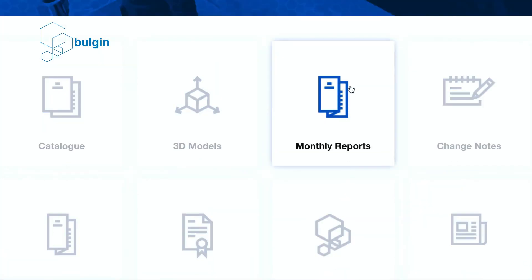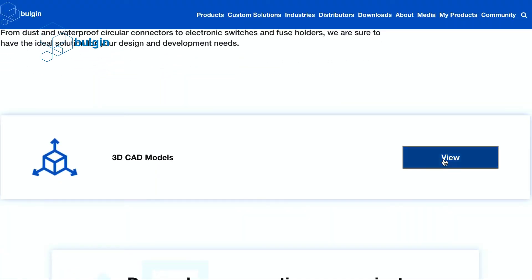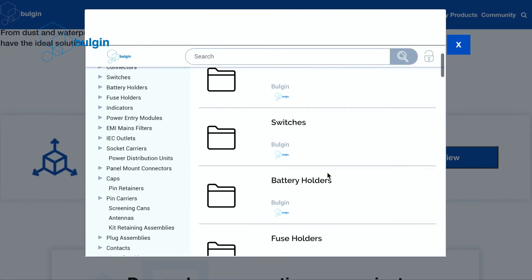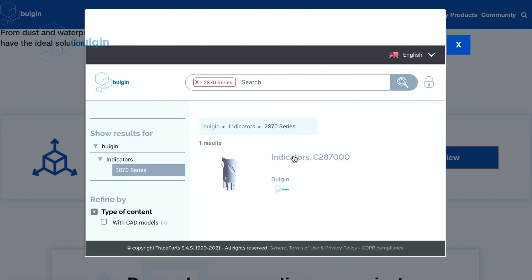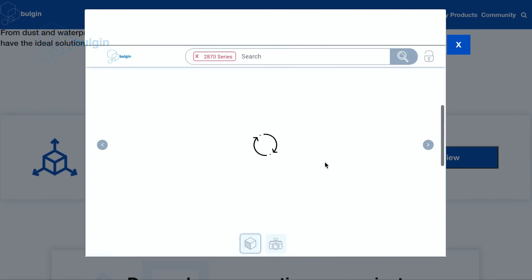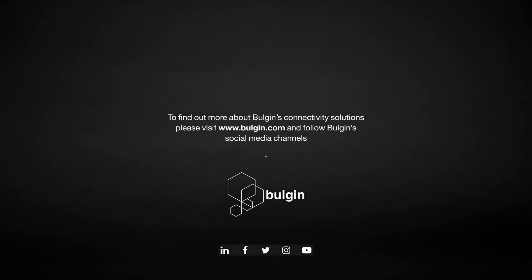To find the 3D models, head to Bulgin.com, select the Downloads tab on the home screen, and then choose the model you need in the format of your choice. Here we go!